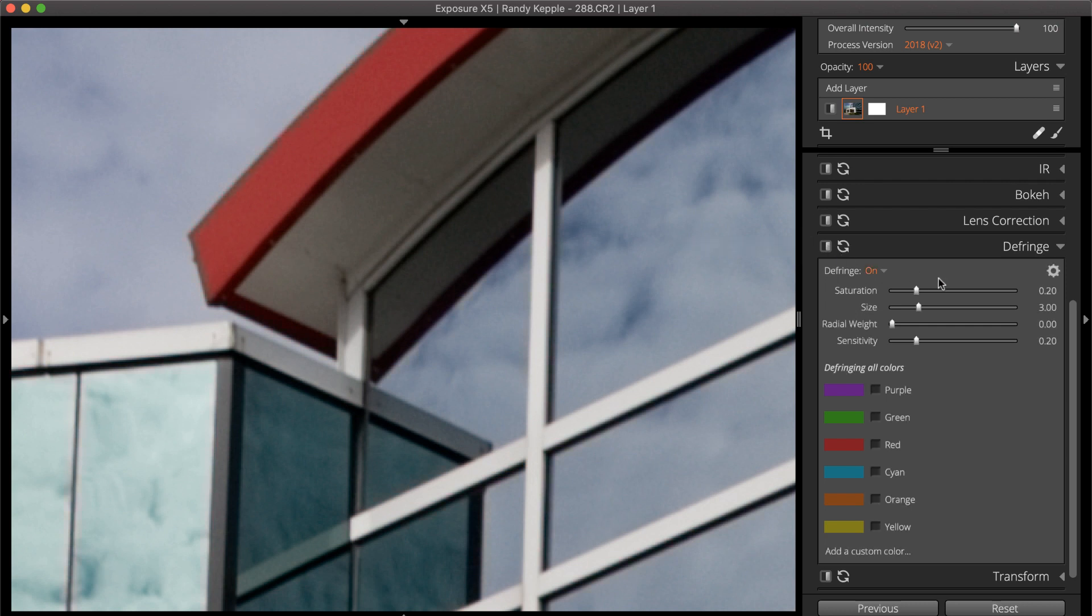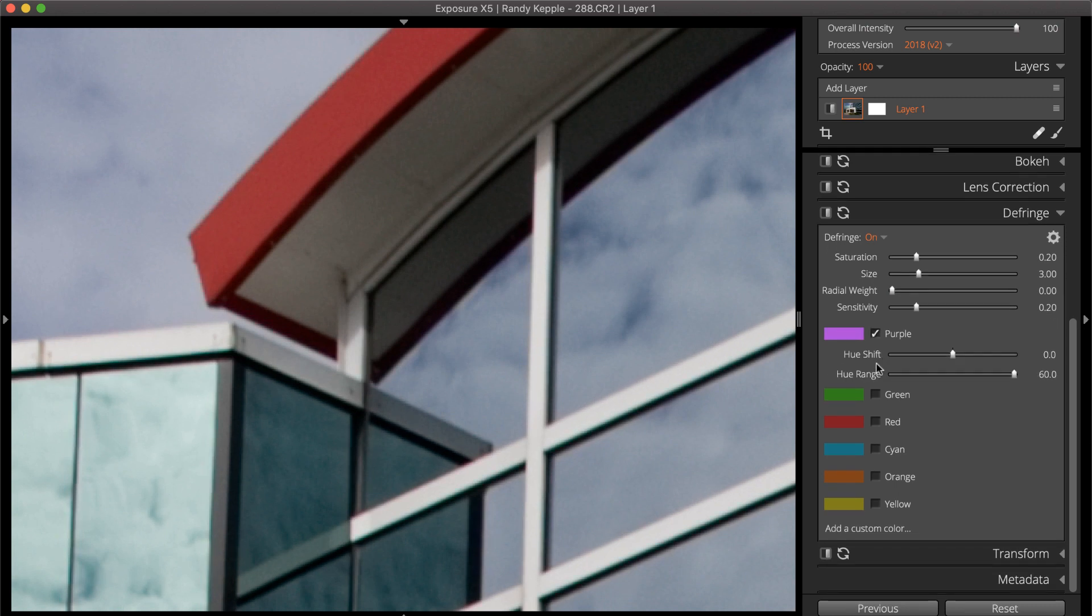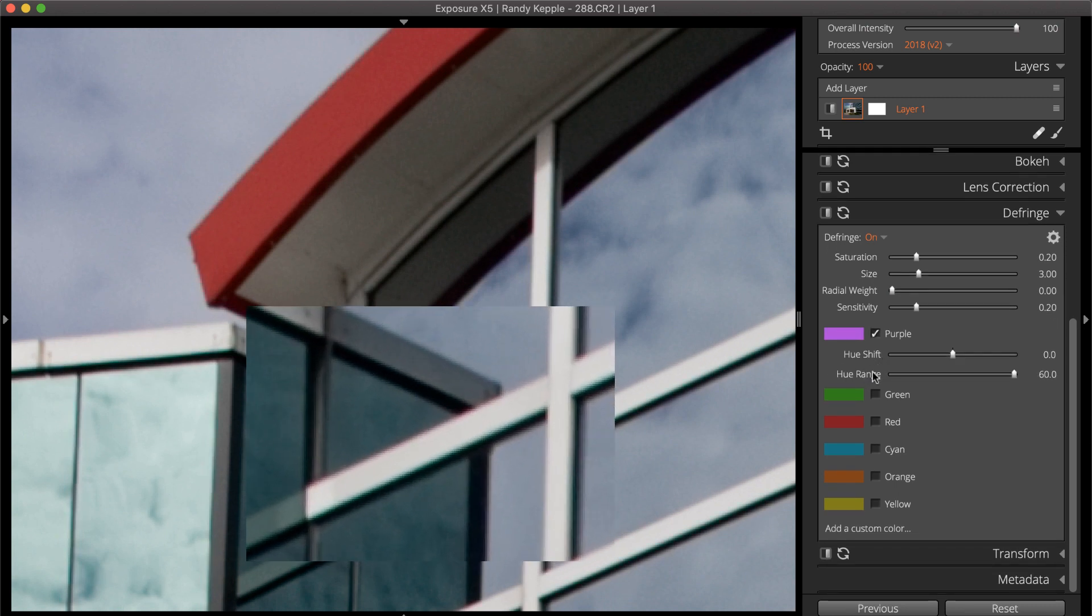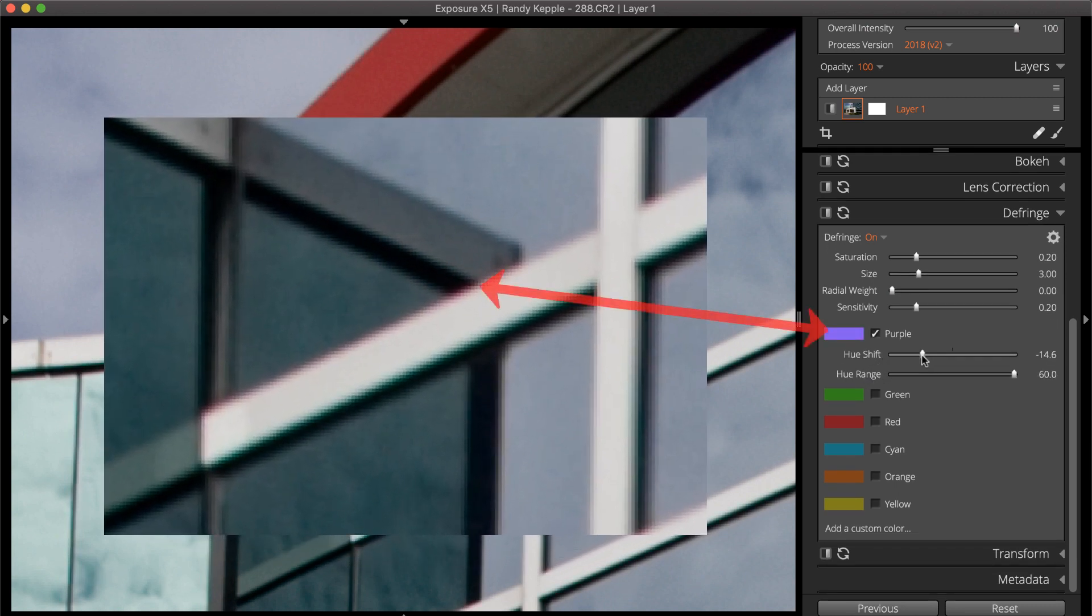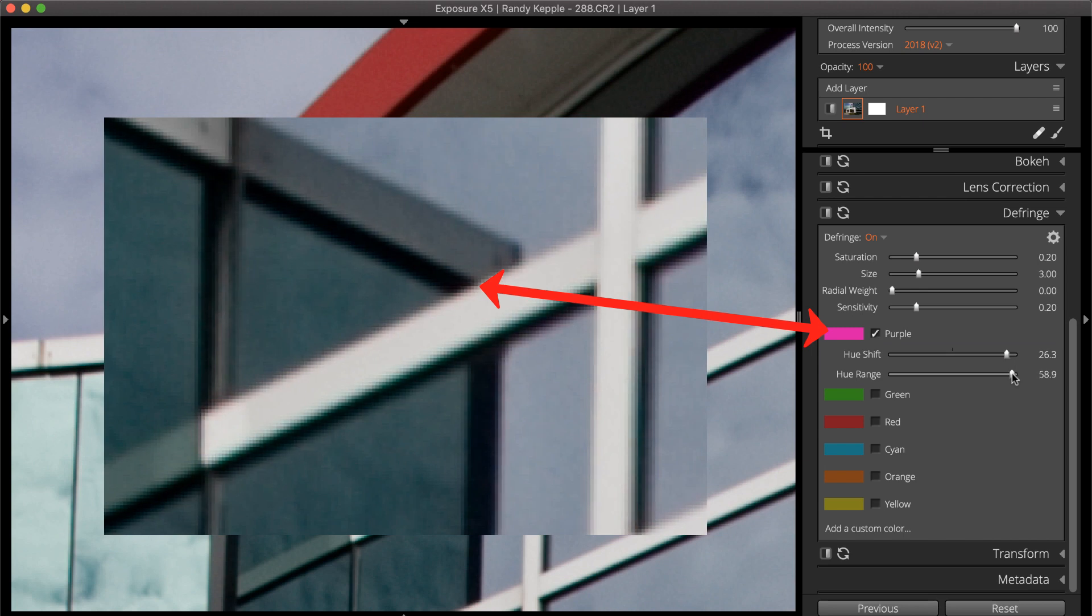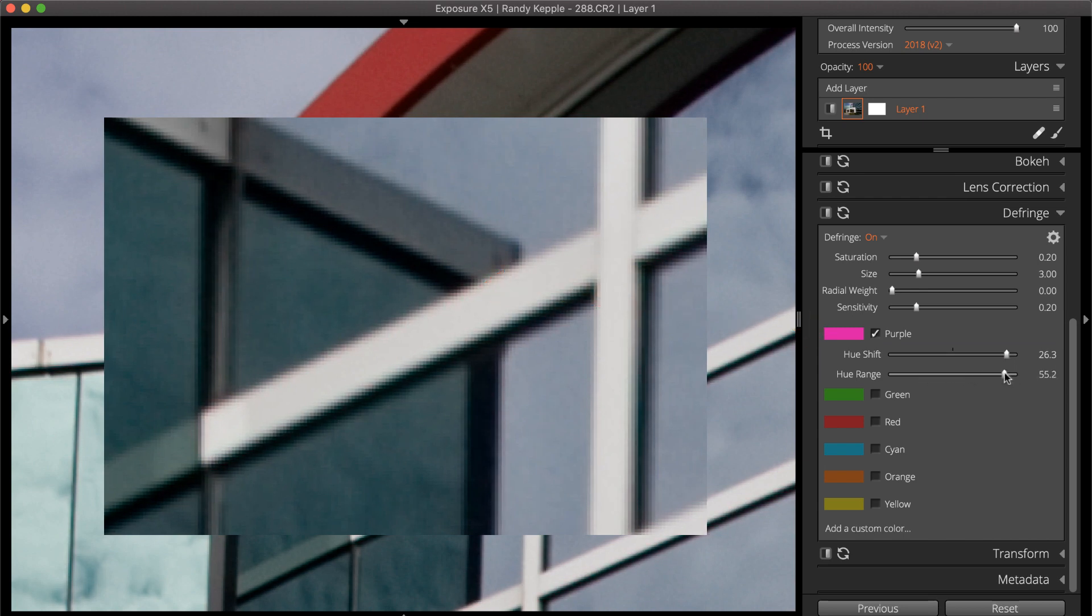Select each of the fringe colors to remove. Once selected, the hue and hue range can be adjusted to precisely match the color fringes in the photo.